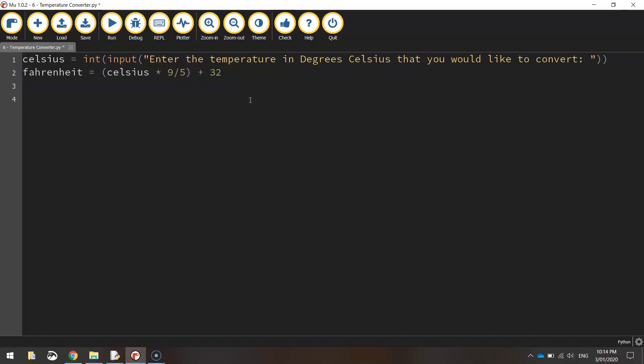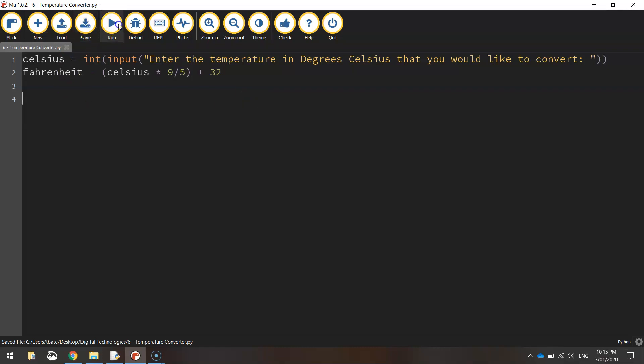So the computer will now perform that calculation. If I save it and run it, you'll see that. I'll press 20 and press enter. Okay, no more errors. And we've got the end of our program.